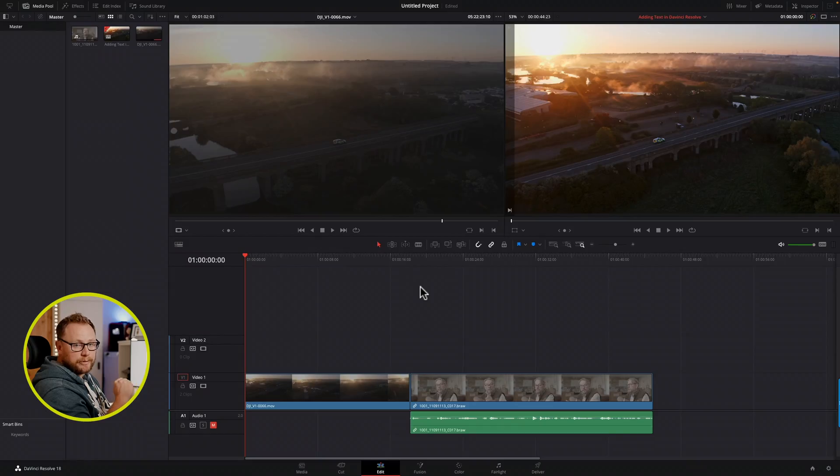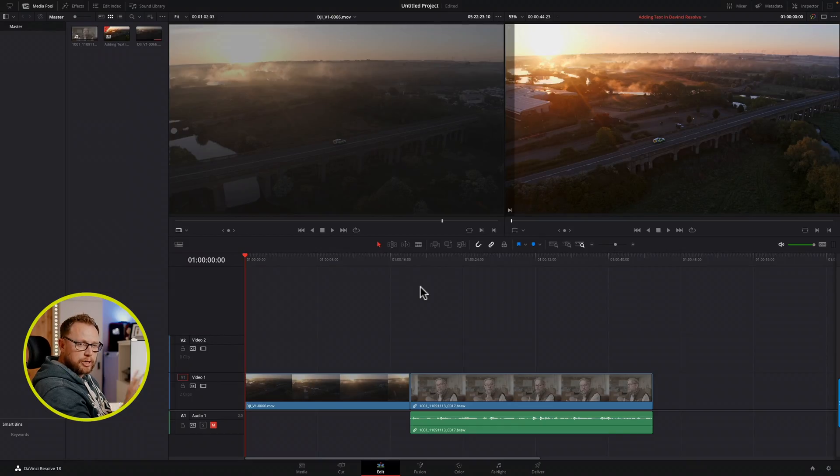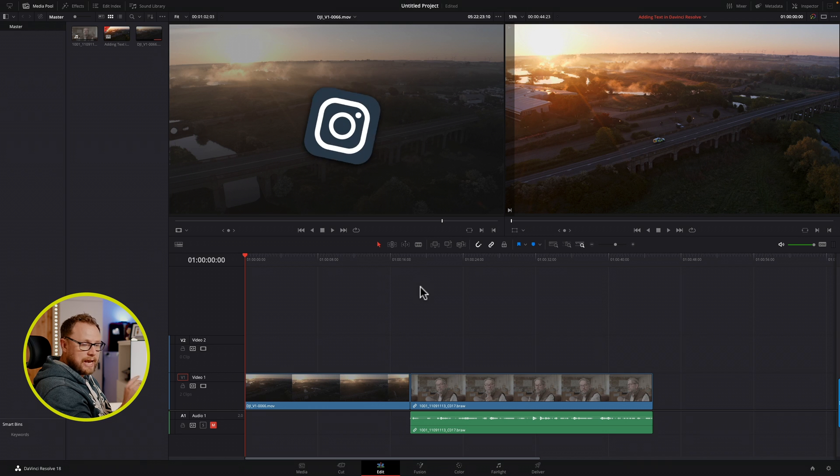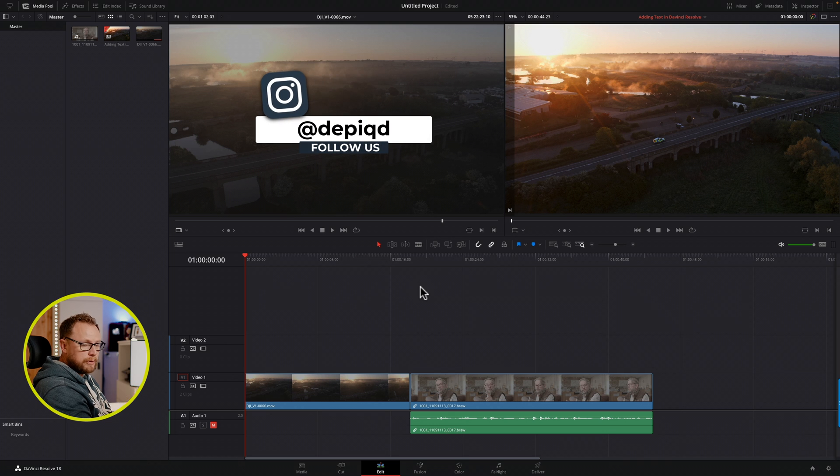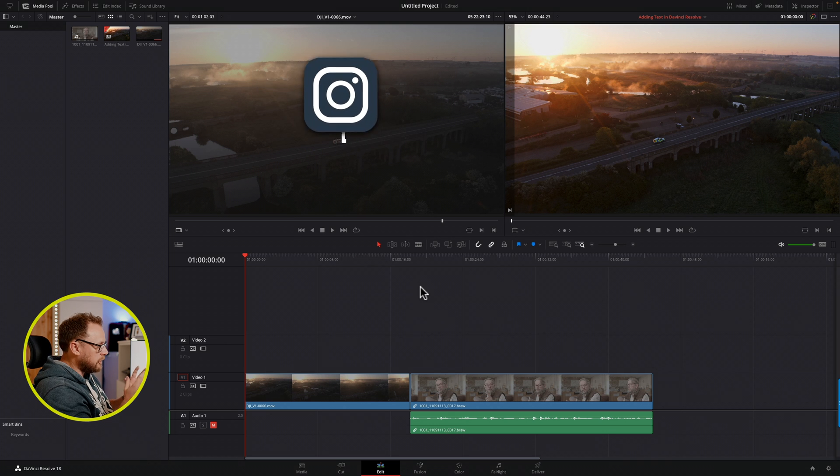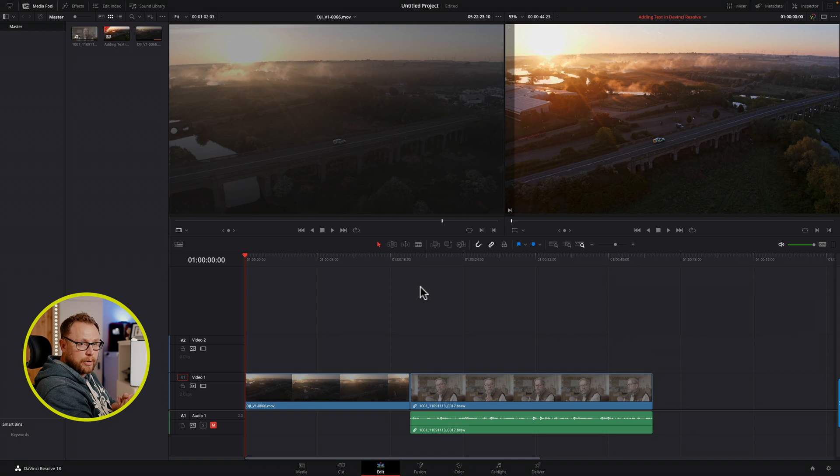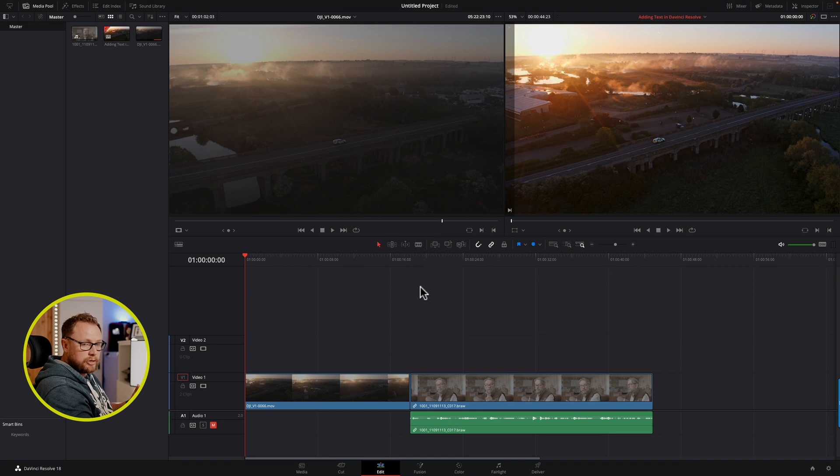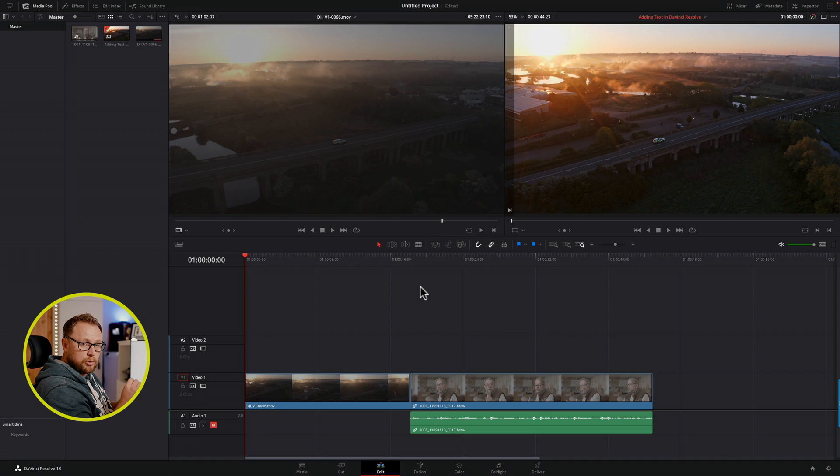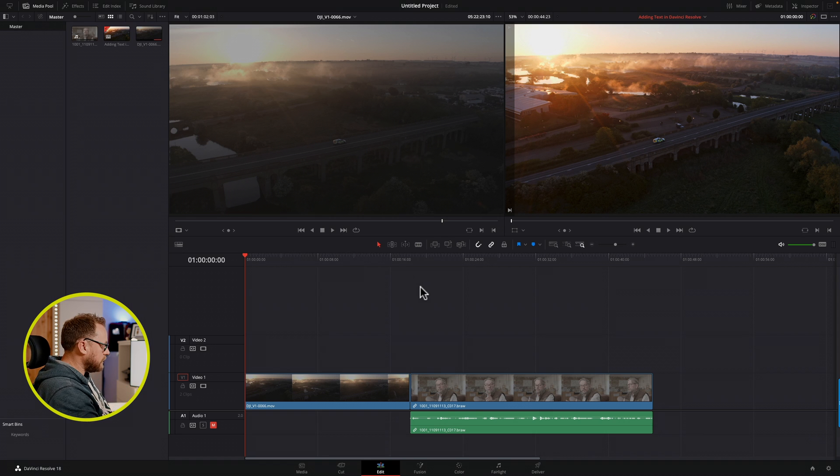So here we are in DaVinci Resolve 18, and I'm going to keep this video quite short and simple, just focus on the bare essentials of adding text in DaVinci Resolve. There's lots of different things that you could do to text and customize it in a whole range of different ways, but I just want to give you a real overview of the basic controls. We're going to focus all our attention on the text tool, so let's look at where that lives.